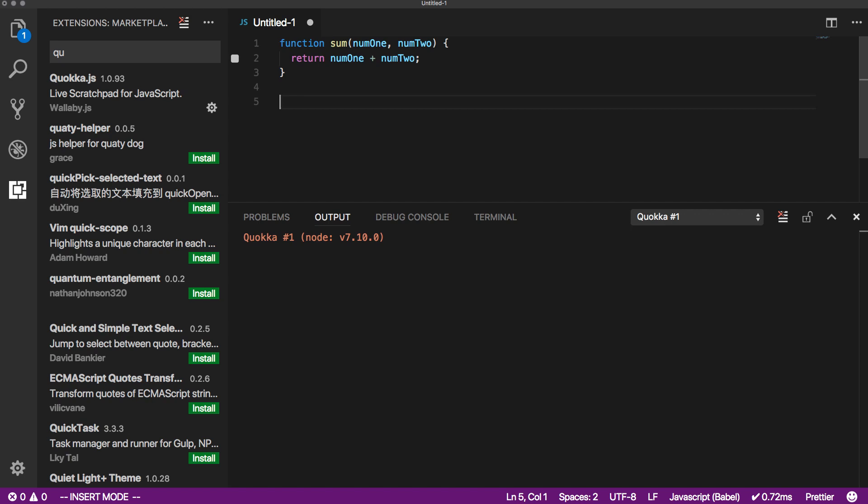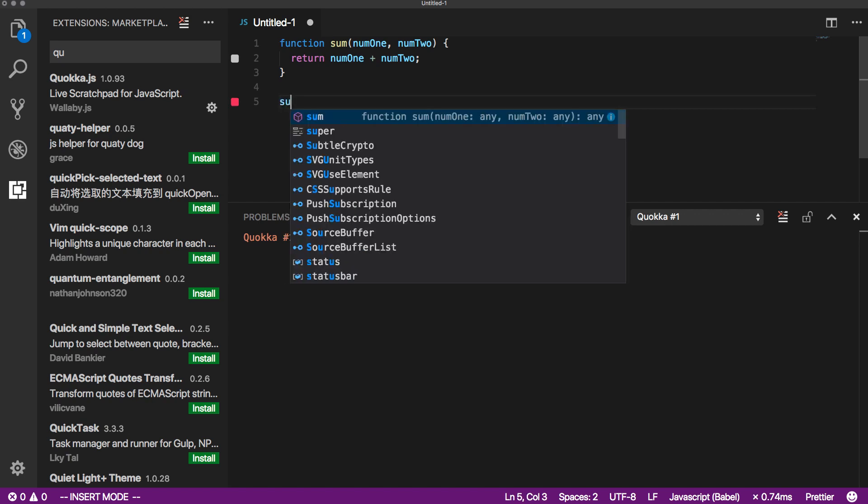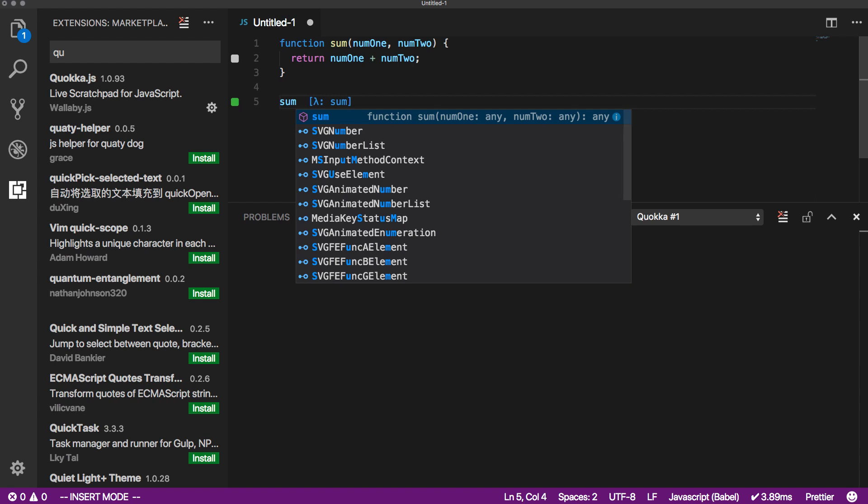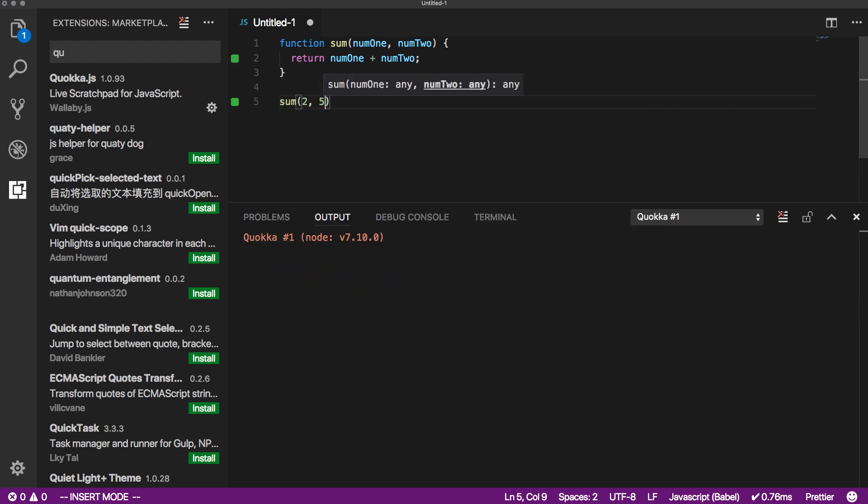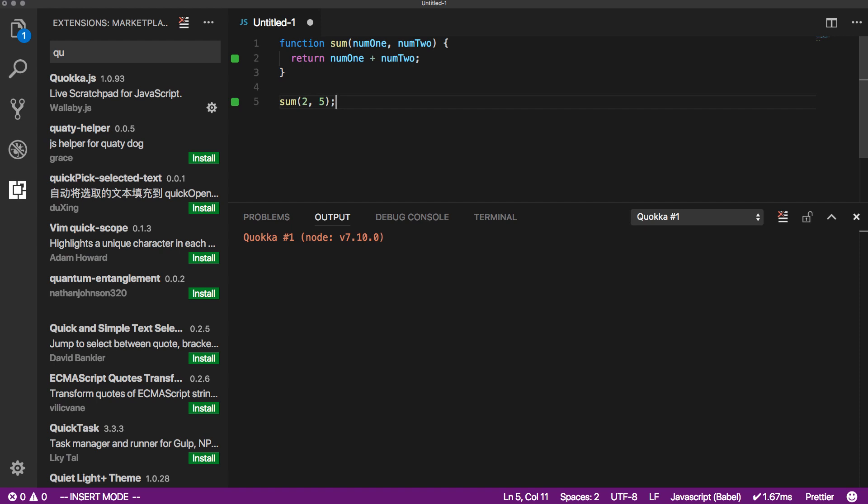What a tool like Quokka allows you to do is I can say sum and then simply pass in numbers. So I can say two and five, and then what it does is it'll actually output the total. You see how it shows seven right here. It also shows it in the output down here, but I love that it puts the output dynamically right on the same line, which means I don't have to go back and check in the browser when I'm building these scripts out.